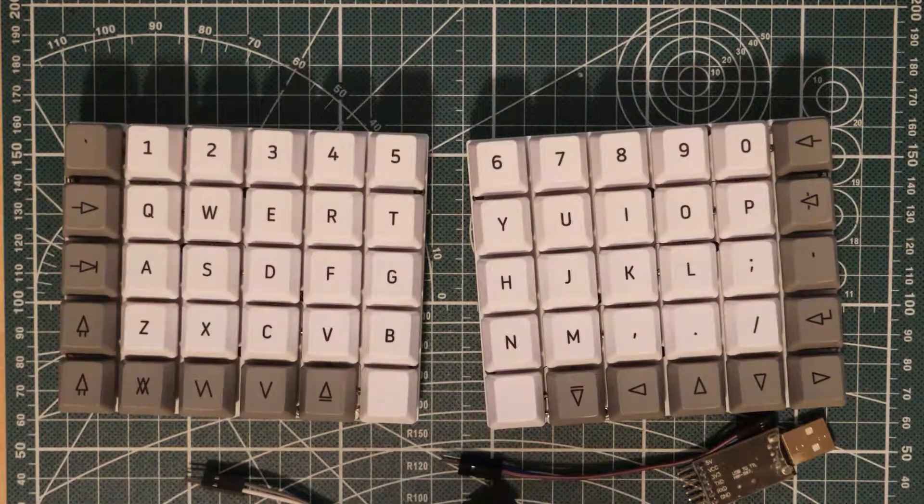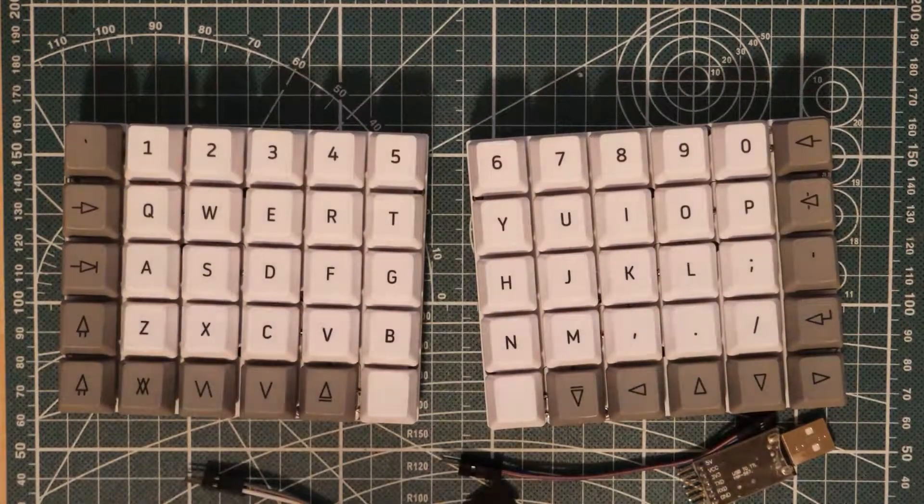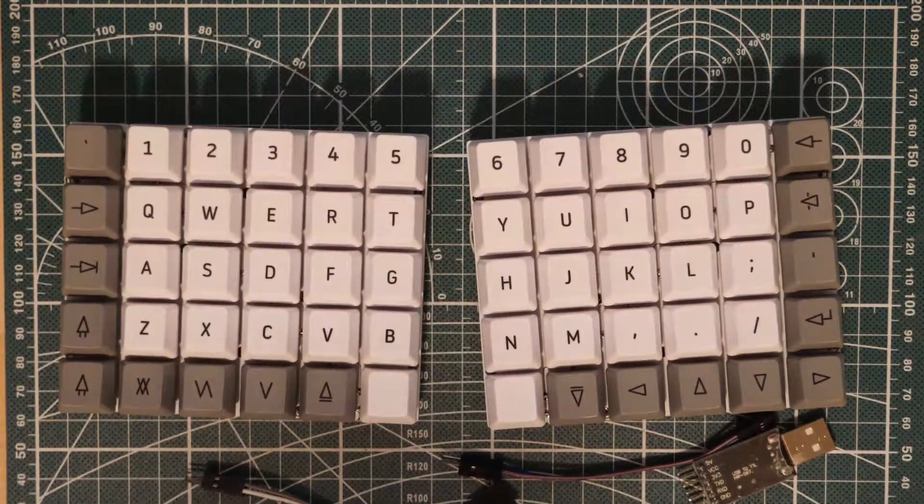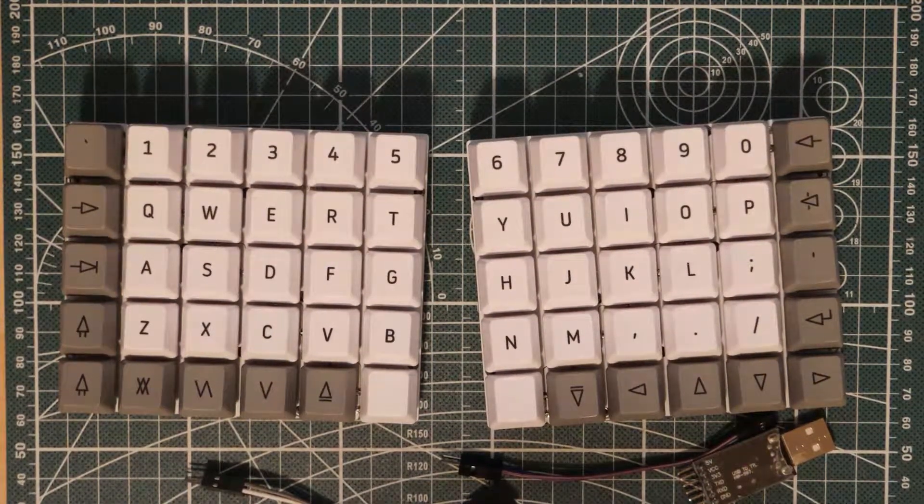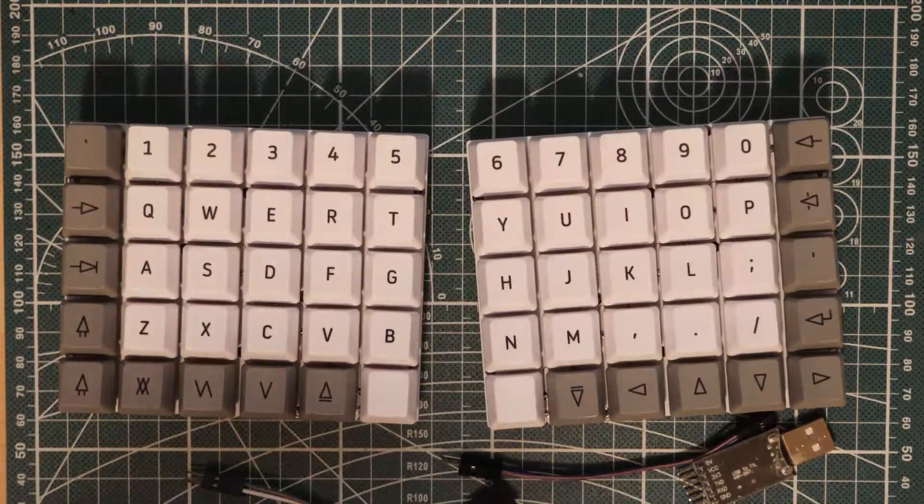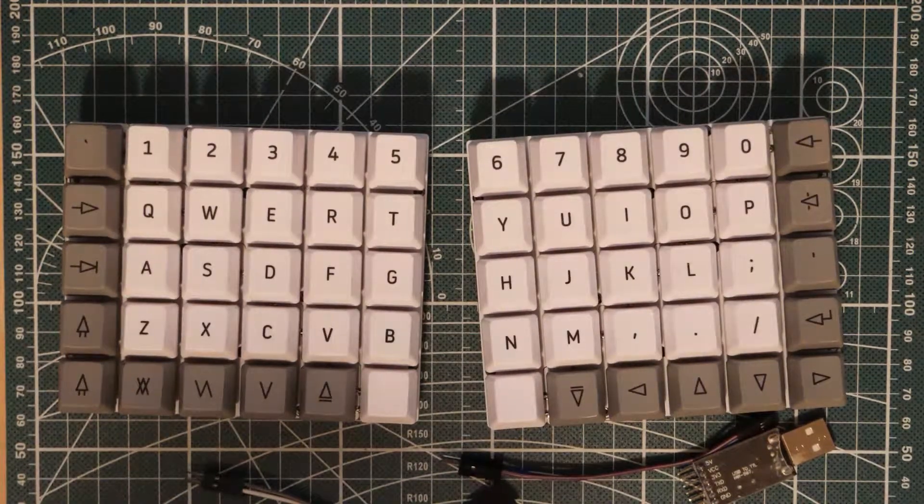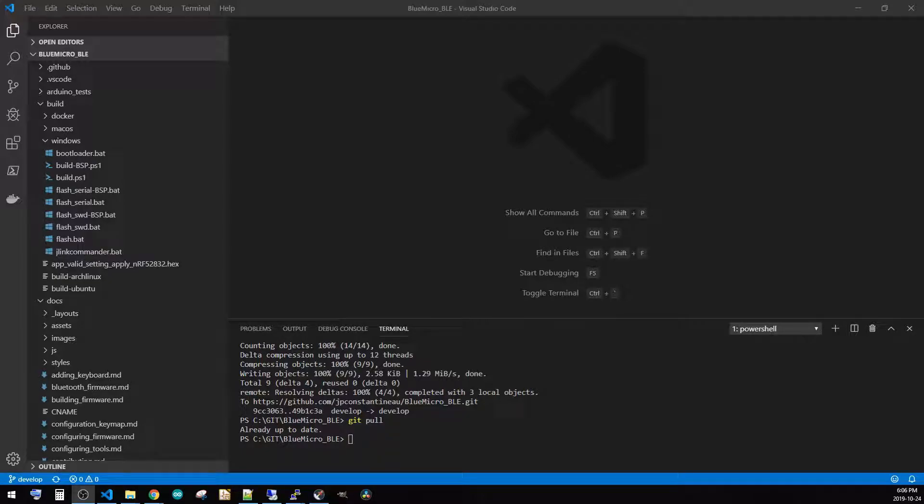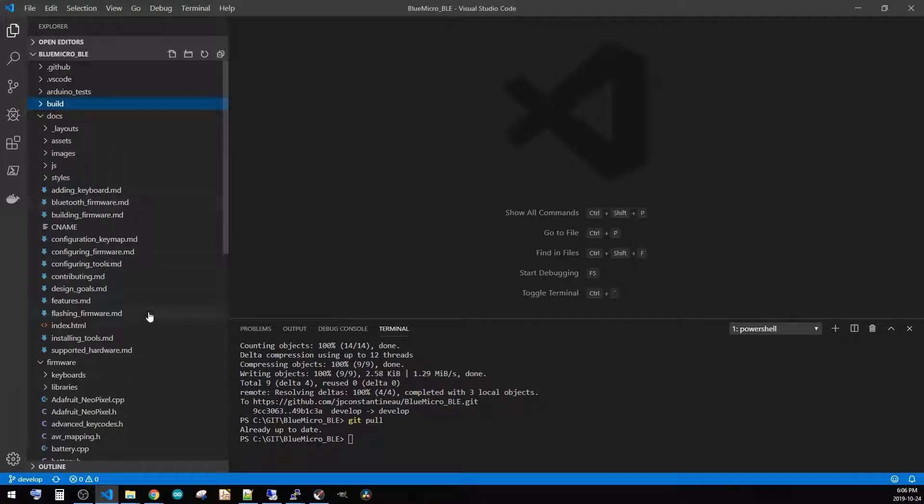Hello everyone. Since last time, a few changes happened to the Semaphore keyboard, especially the firmware on it. Let's have a look at the other work screen here and go dive into the Blue Micro BLE firmware. Let's minimize the build here and let's go into the firmware.